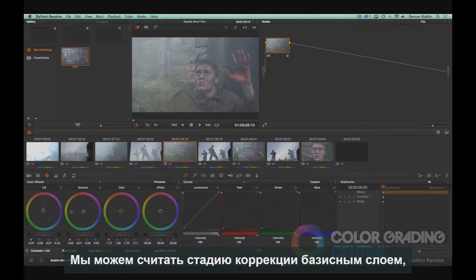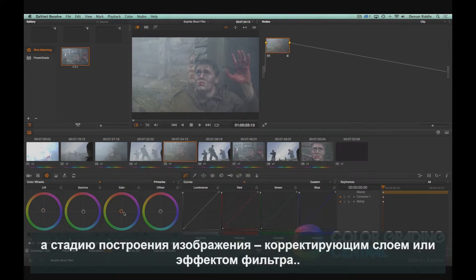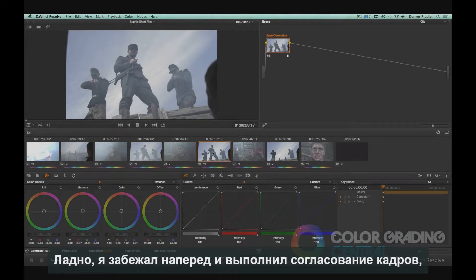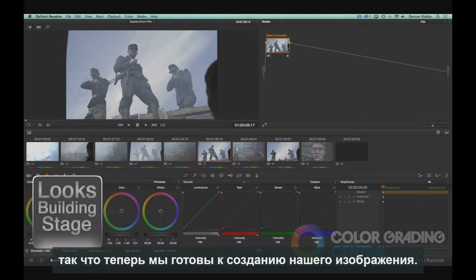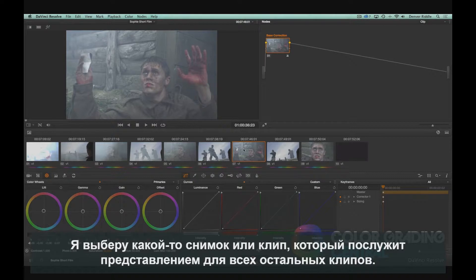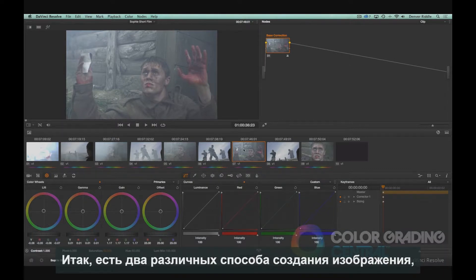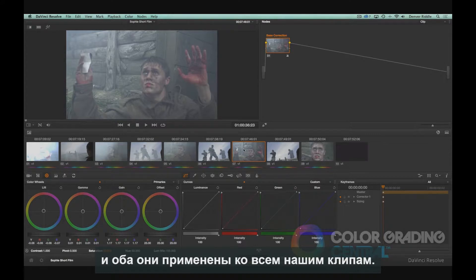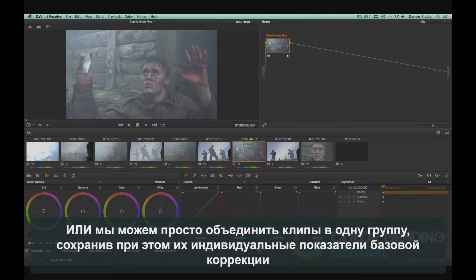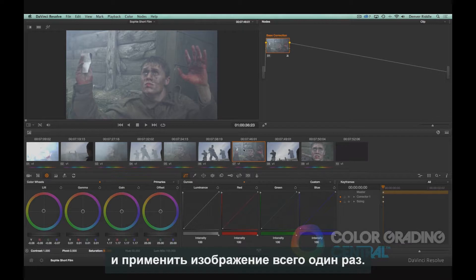We can think of our correction stage as our base layer and the looks building stage as our adjustment layer or filter effect. I've gone ahead and performed shot-to-shot matching, so we are now ready to create our look. I'll pick my hero shot, or a clip that's a good representation of all the other clips. There are two different ways we can create a look and have it applied to all our clips: we can either create a look, save it to our stills and copy the grade to our remaining clips, or we can combine the clips into the same group keeping their individual base grade and apply the look only once.